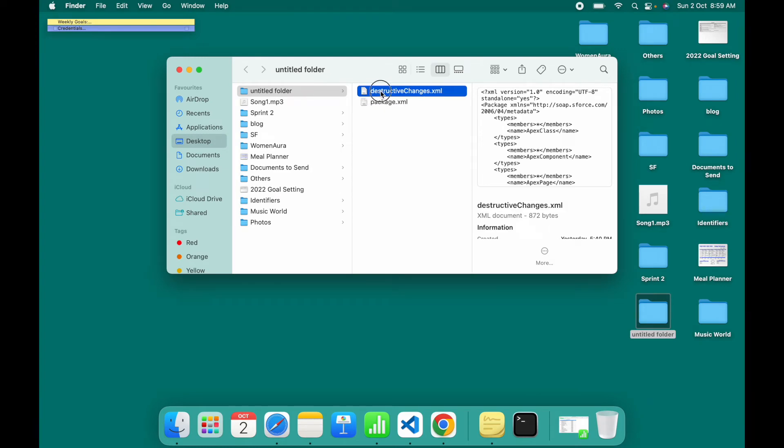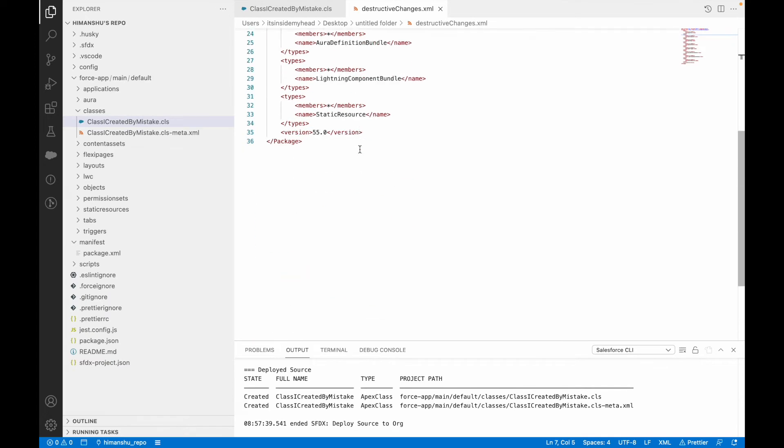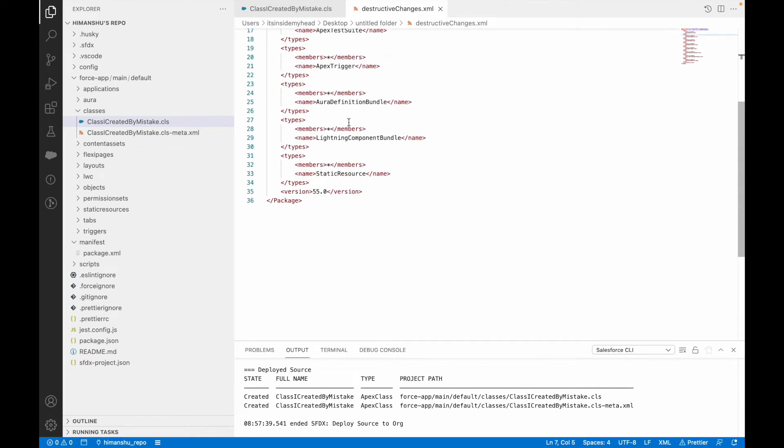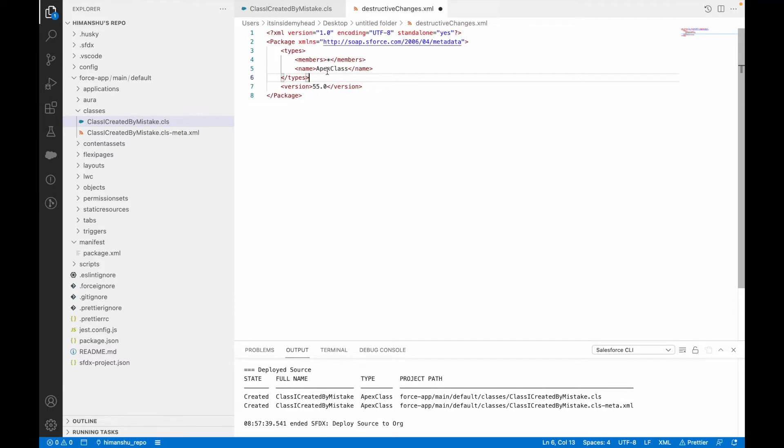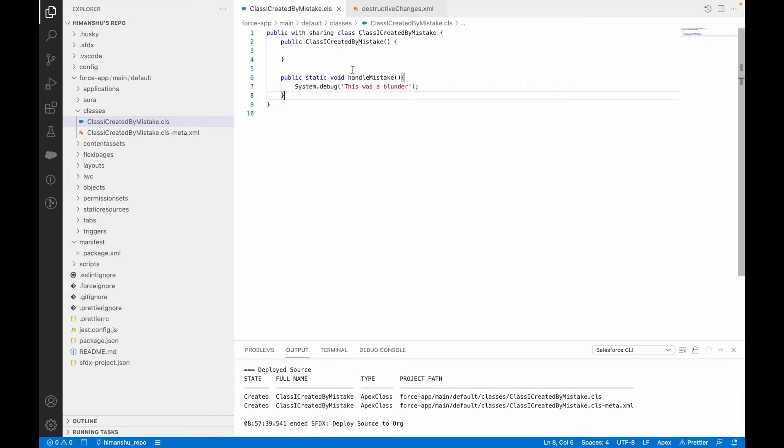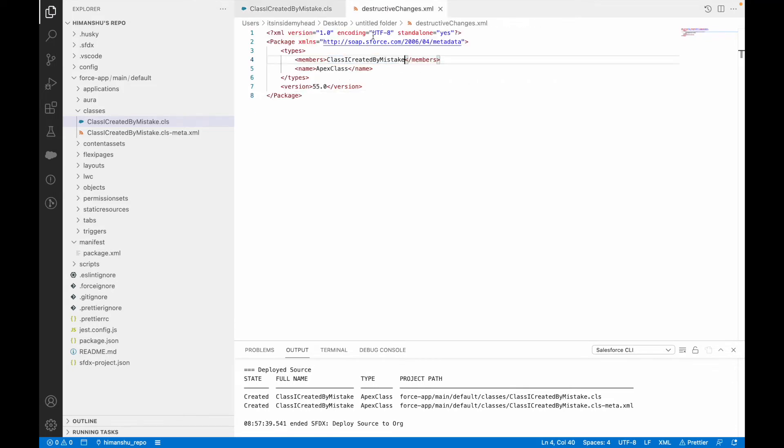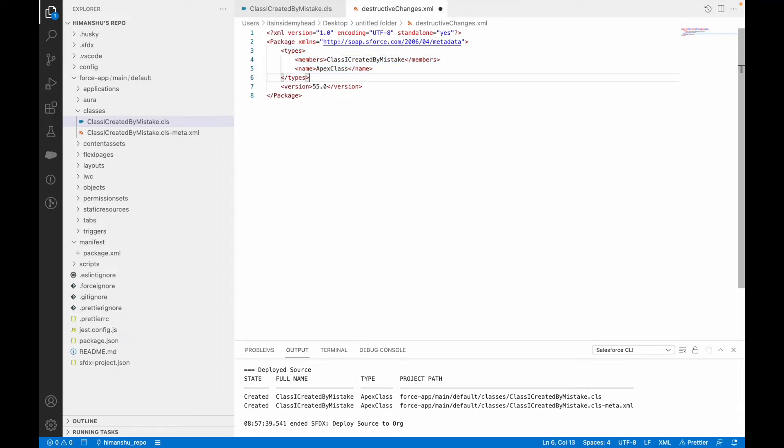Next I want to open destructive changes.xml. I'll get rid of everything else but keep the metadata identifiers that I want to delete. I'll keep Apex class and under members I'll say class I created by mistake. The name should match the class name. This is the name, let me just copy it and paste it here to avoid any kind of issues. If you have some other metadata you can create a type attribute and expose that metadata here.